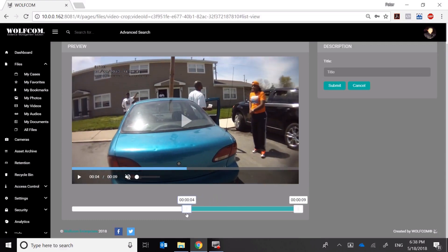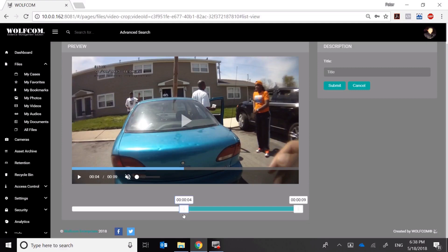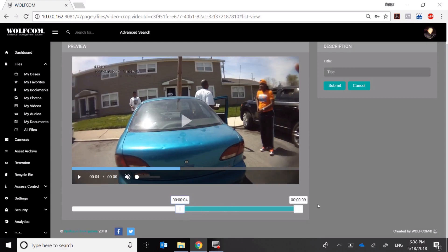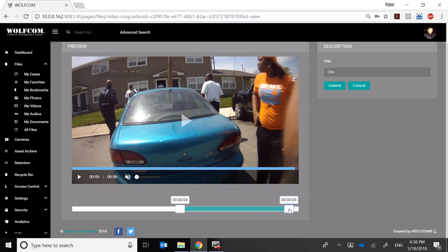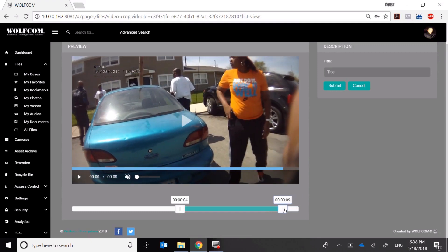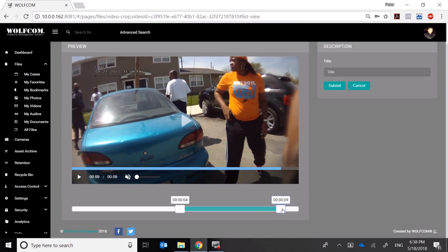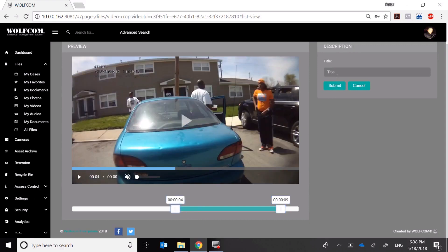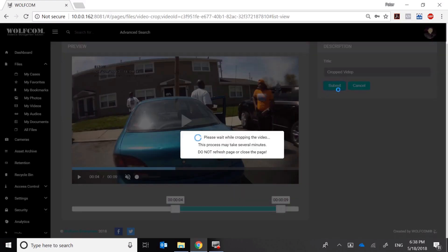About right here. Then I'm going to grab the back of the timeline and move it to where I want it to end. Now that I've made my selection, I'm going to title this — in this case, 'cropped video' — and go ahead and click Submit.